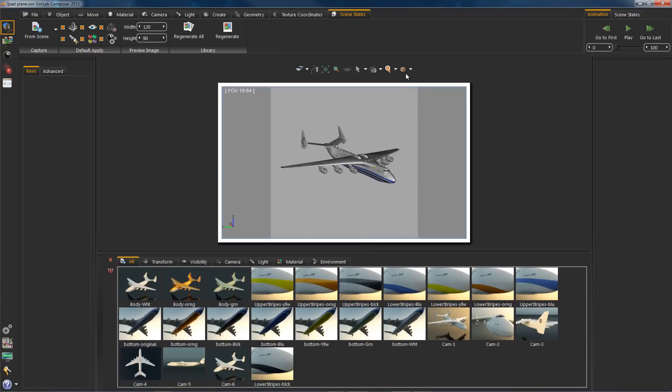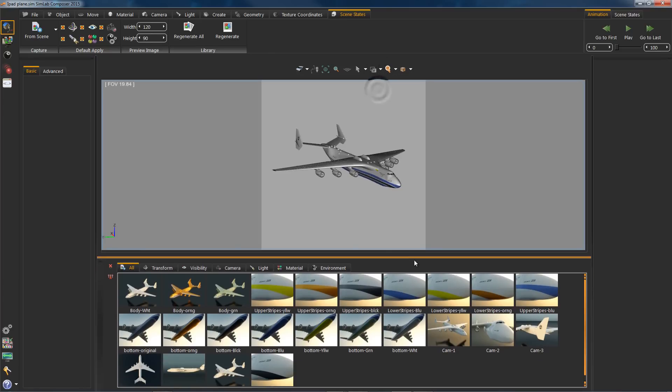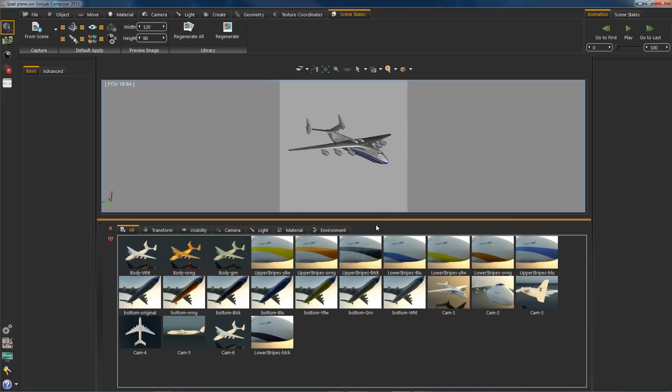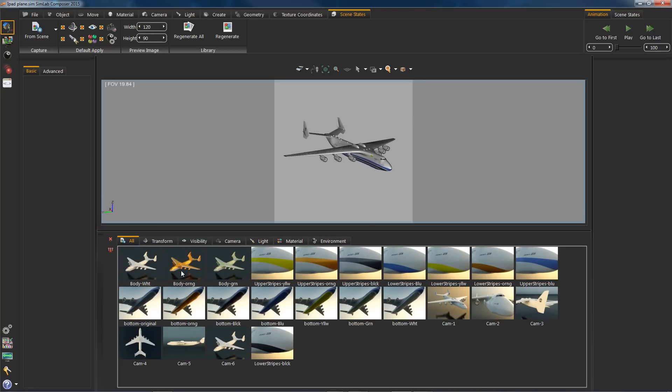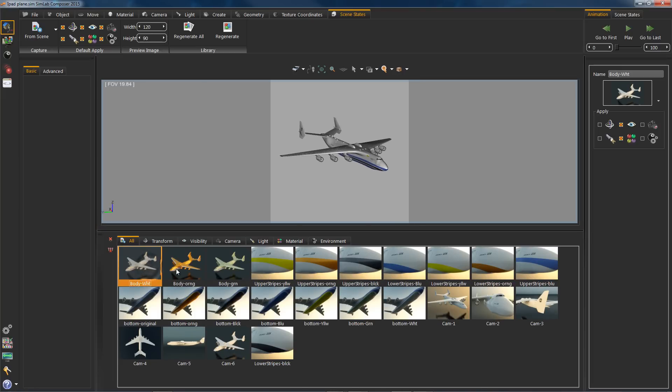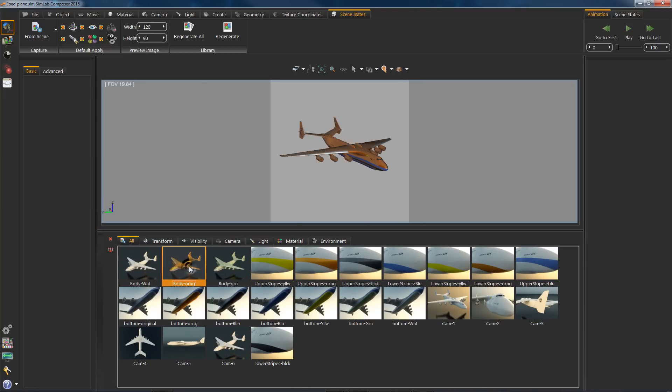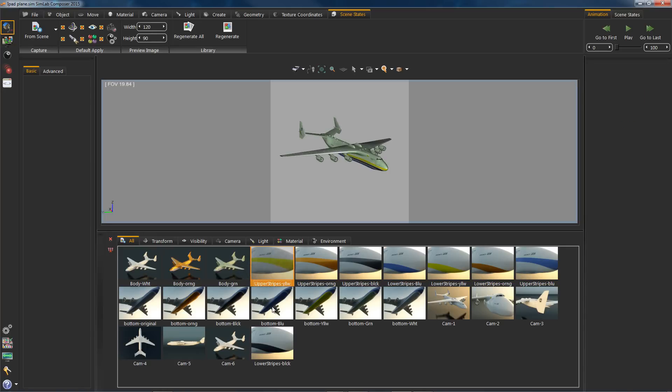Now as you can see we have our scene states all set and ready to go. Basically they are material scene states and some camera scene states. So we will start off by designing our template.